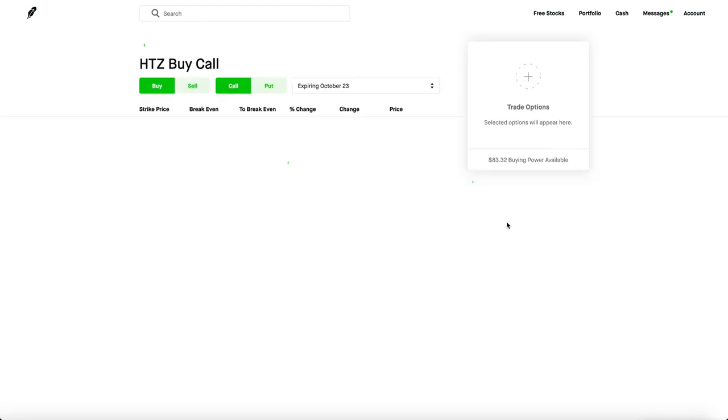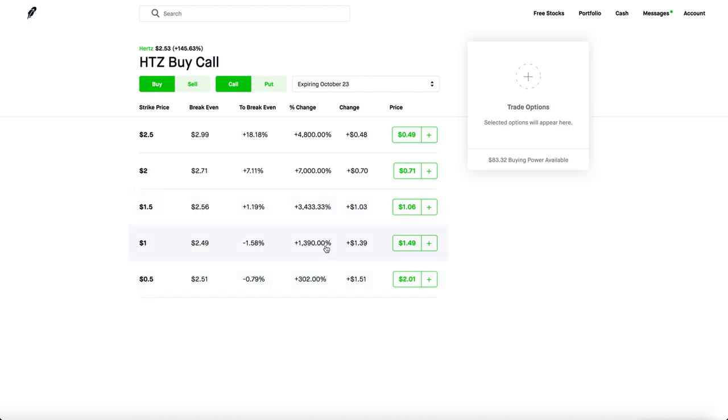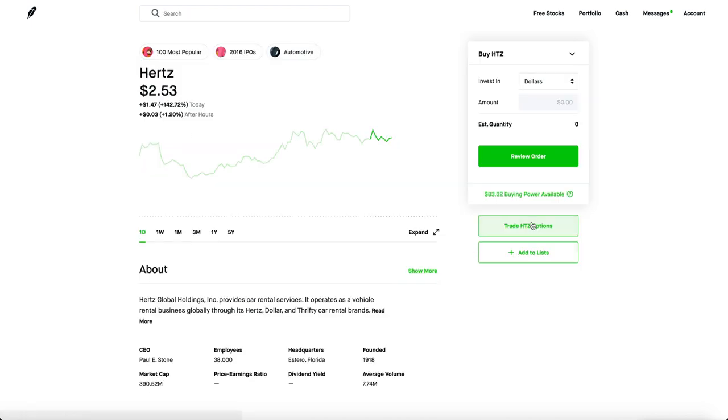If you check out the overall options chain, people made absolute large sums of cash, like 1,000, 3,000%. It's pretty crazy. These are kind of like lottery ticket plays, in my opinion.